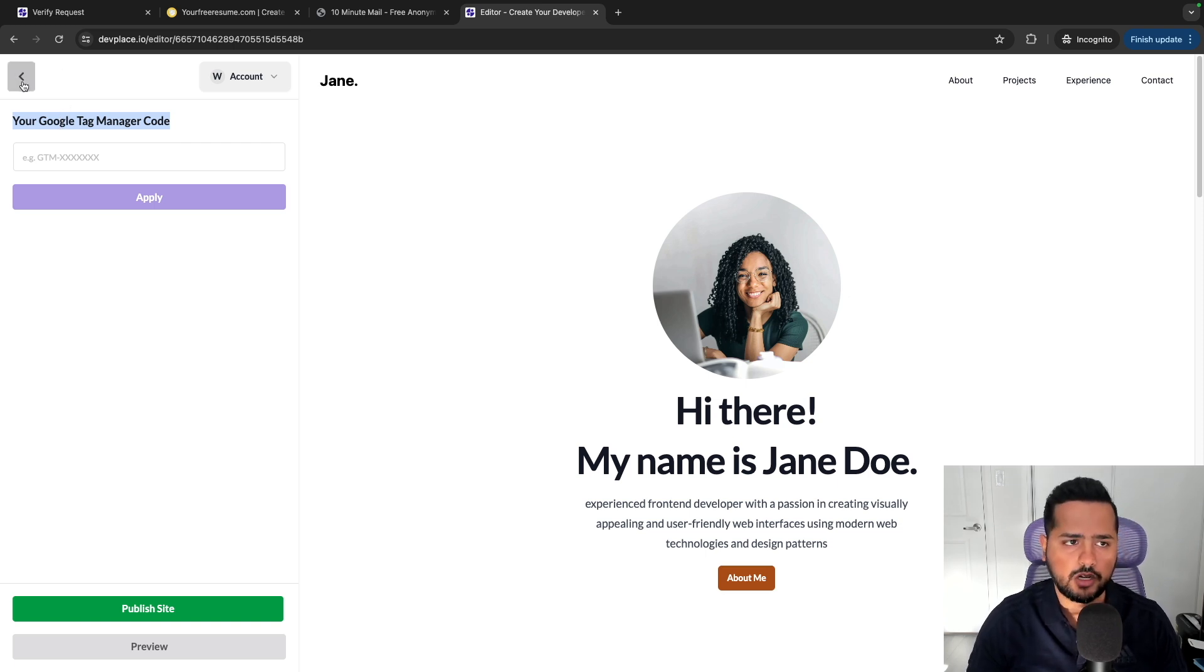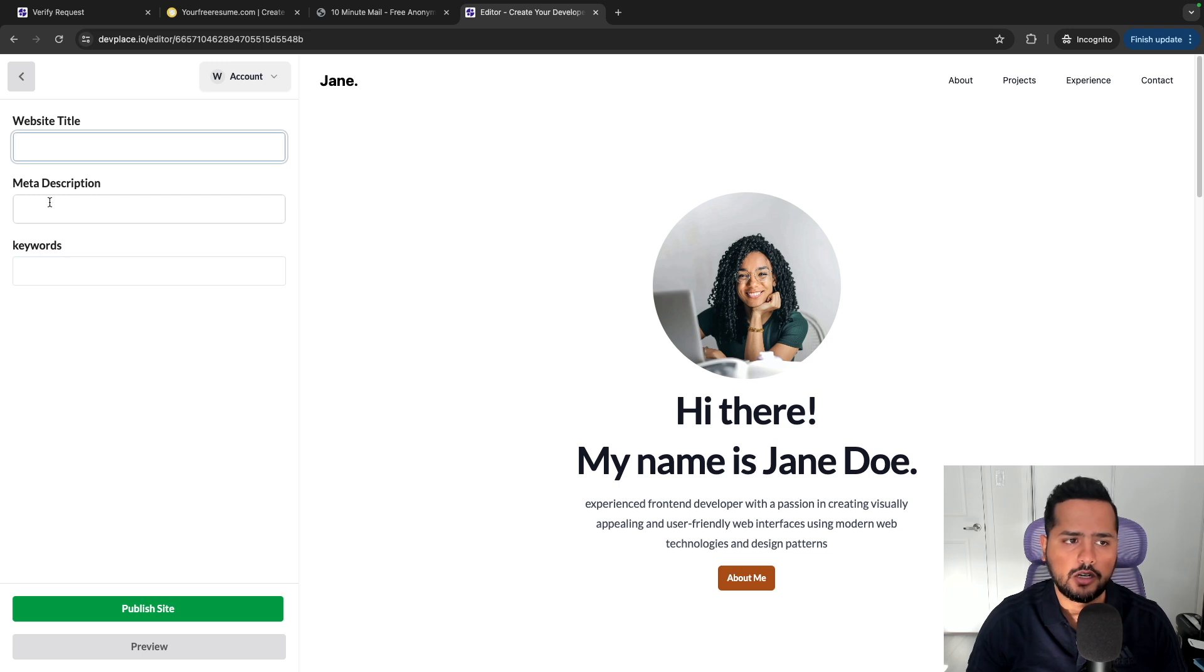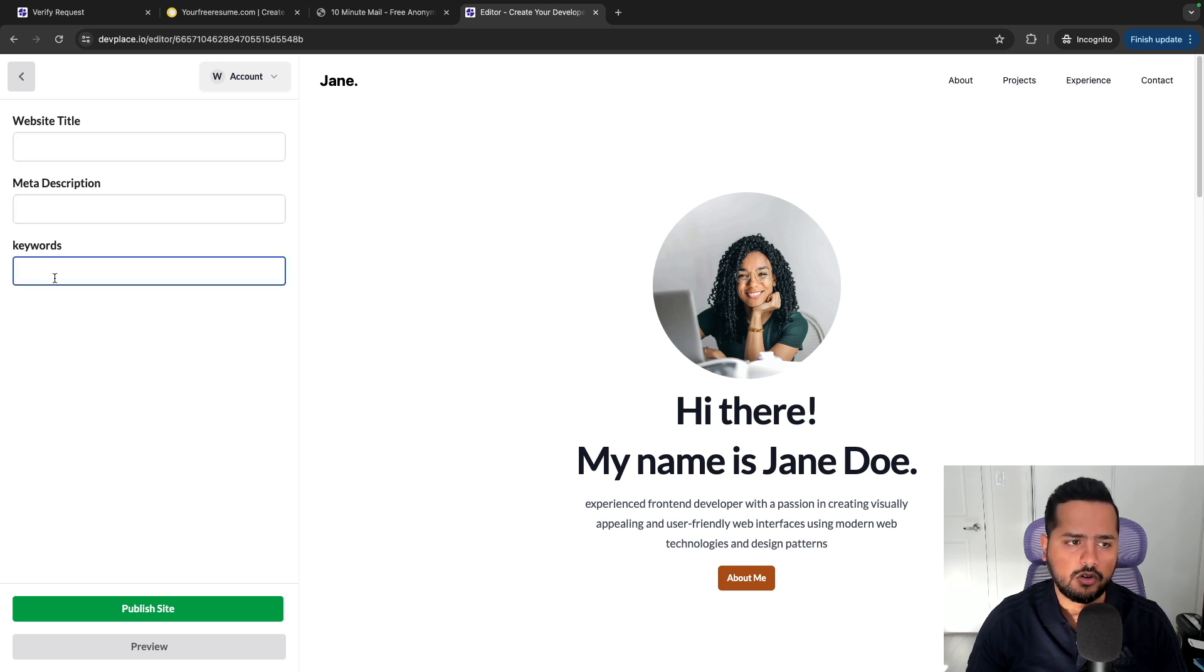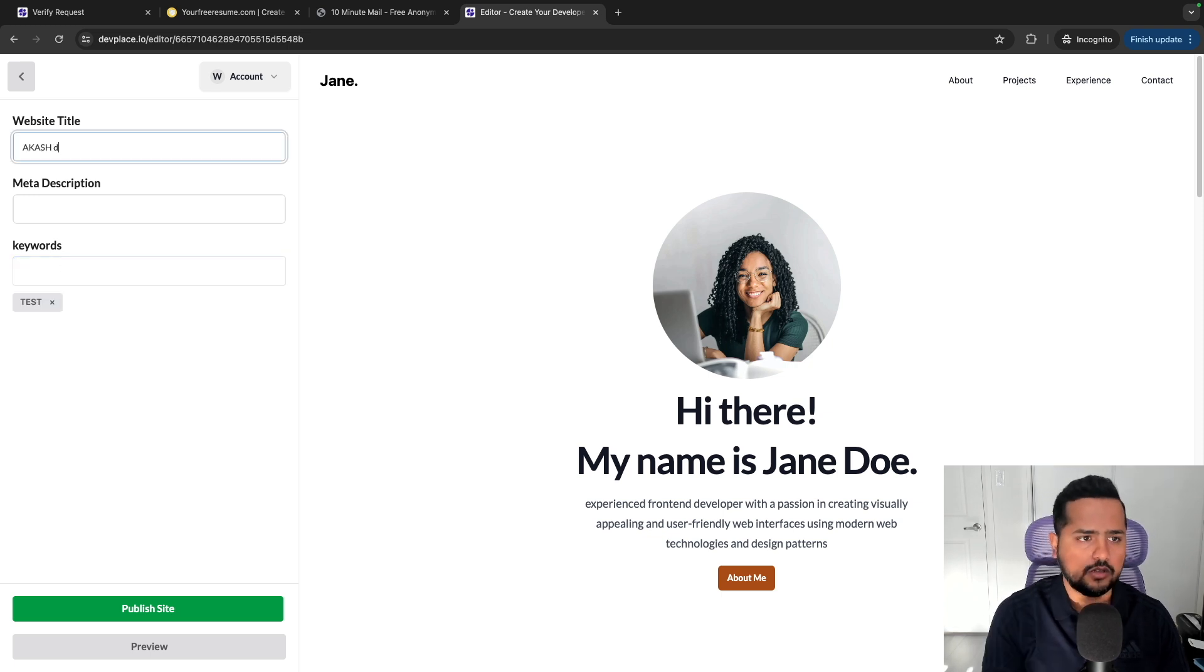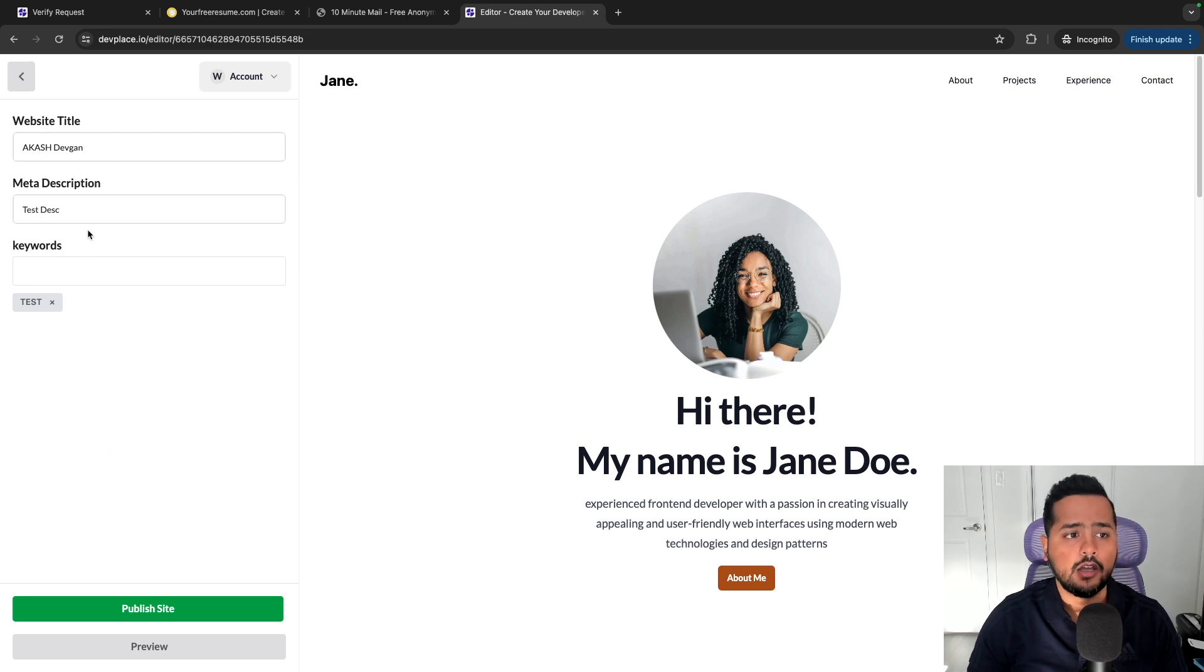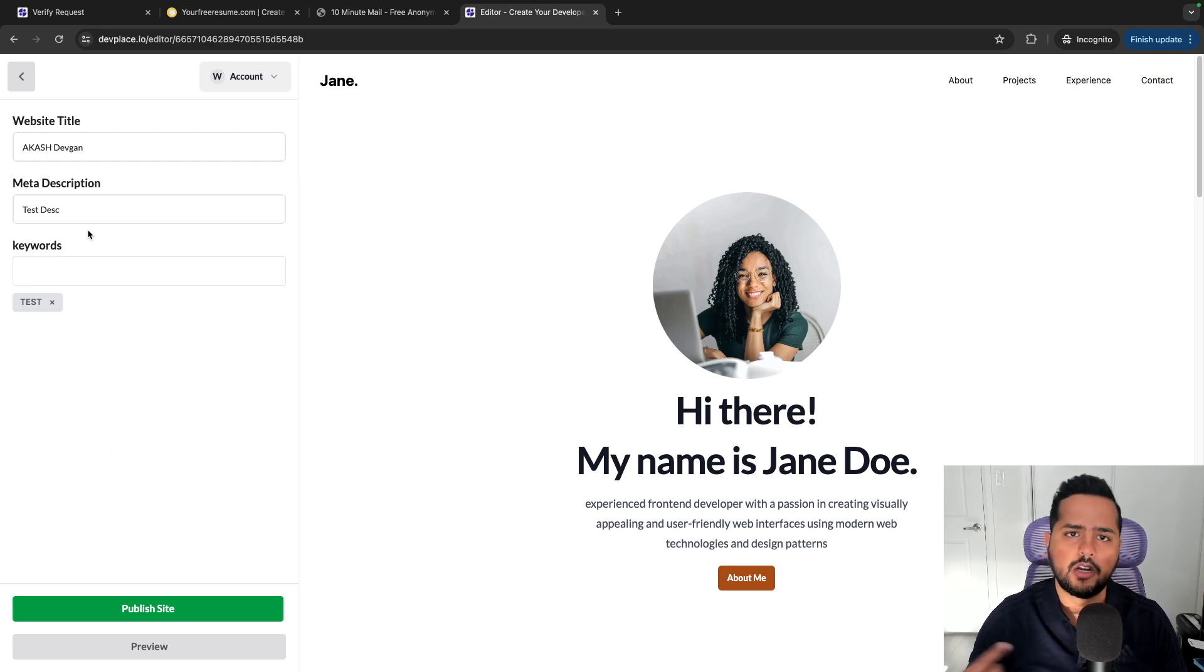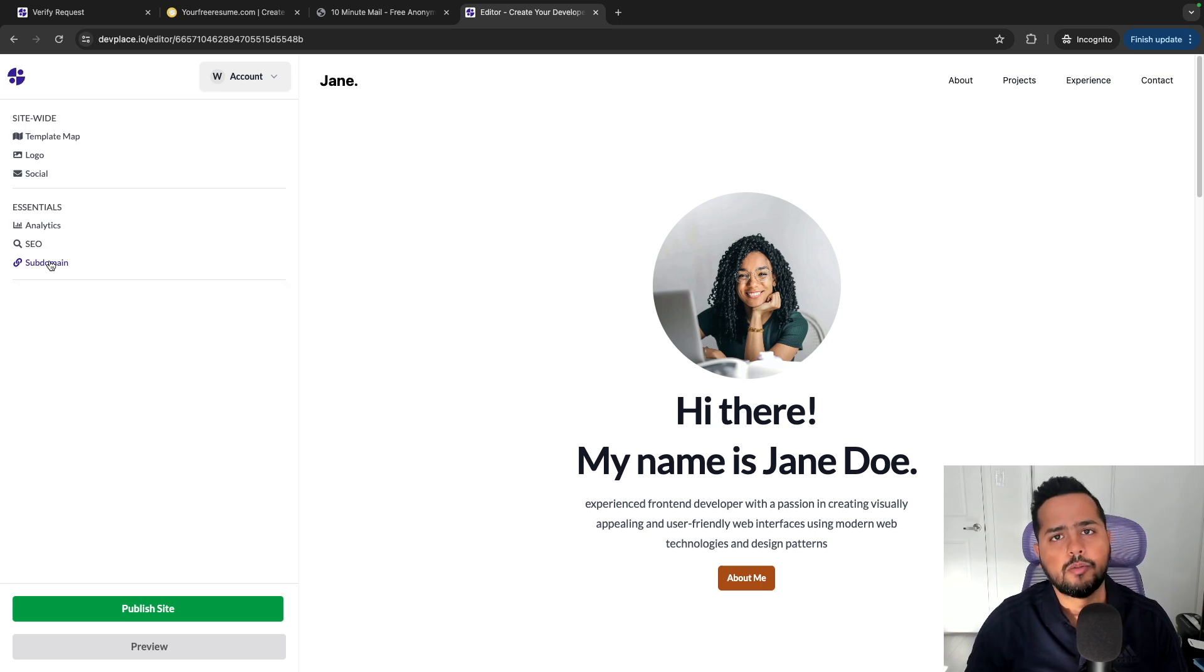And then you have SEO. You can change the title, description, keywords of your website. So test Akash Devgan, test description. And you don't have to hit save every time you make a change, it'll automatically save the changes for you. So the best thing about this platform is this subdomain part.